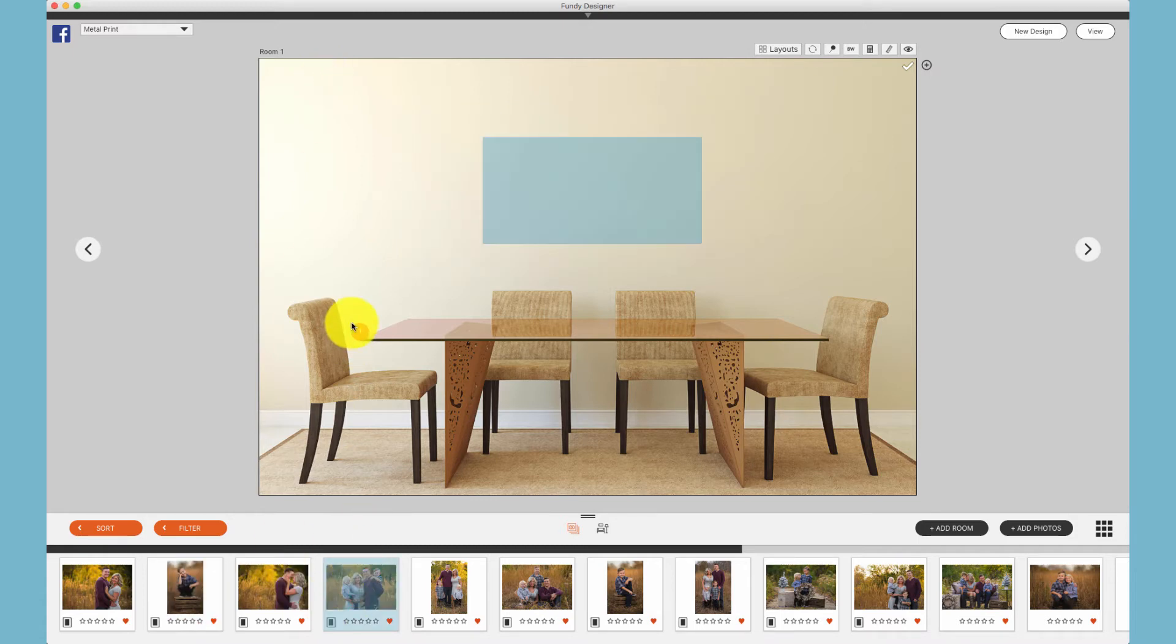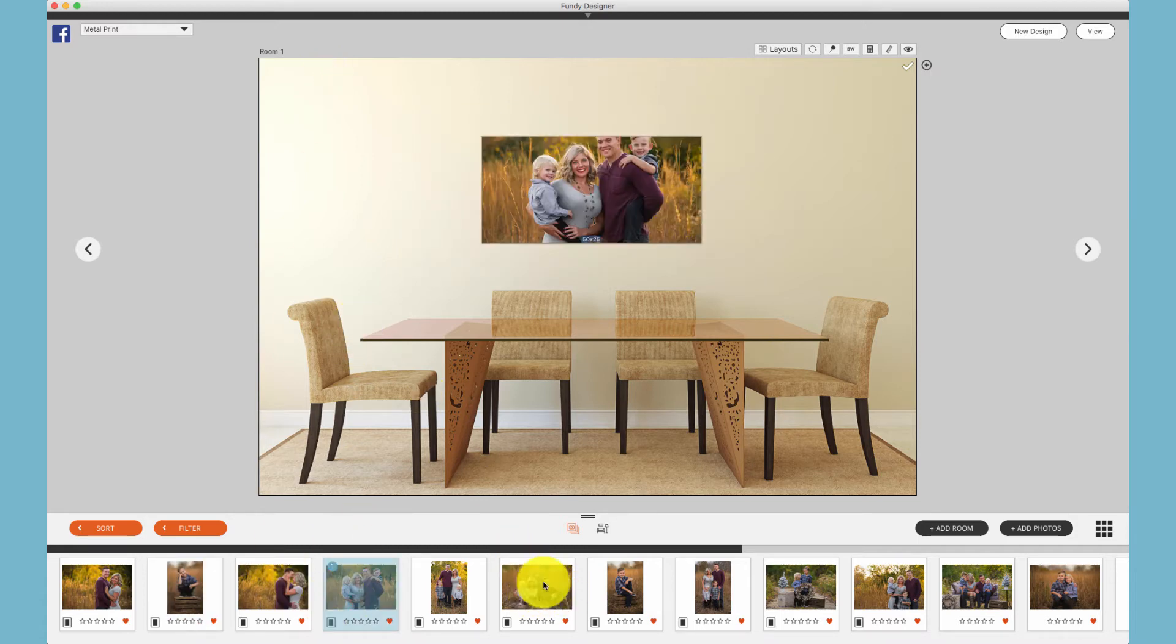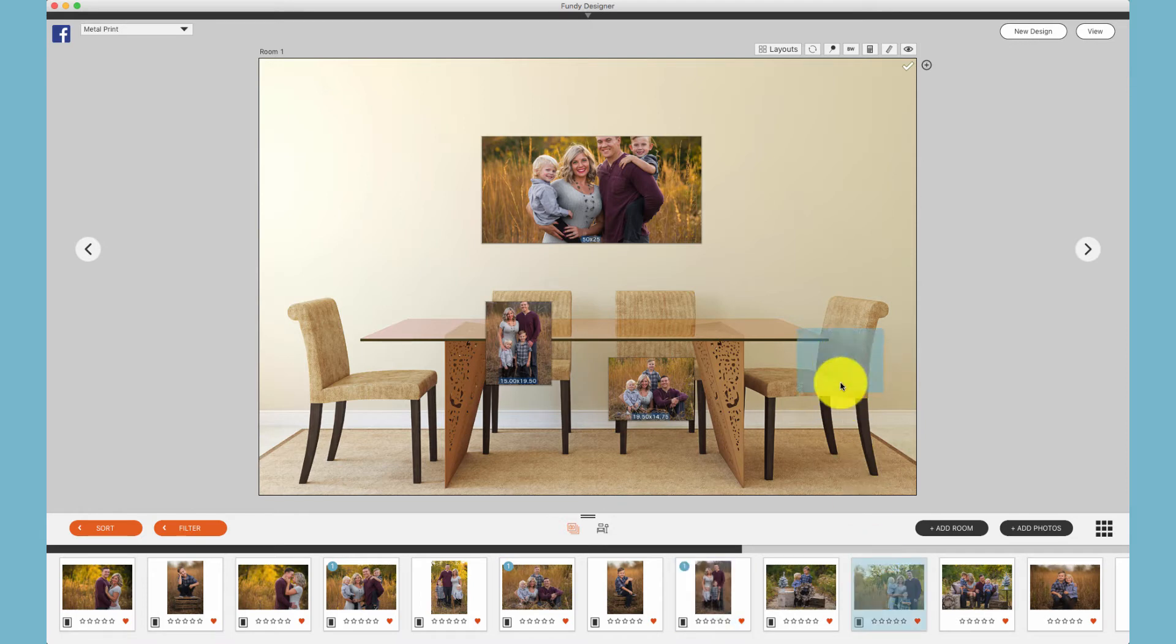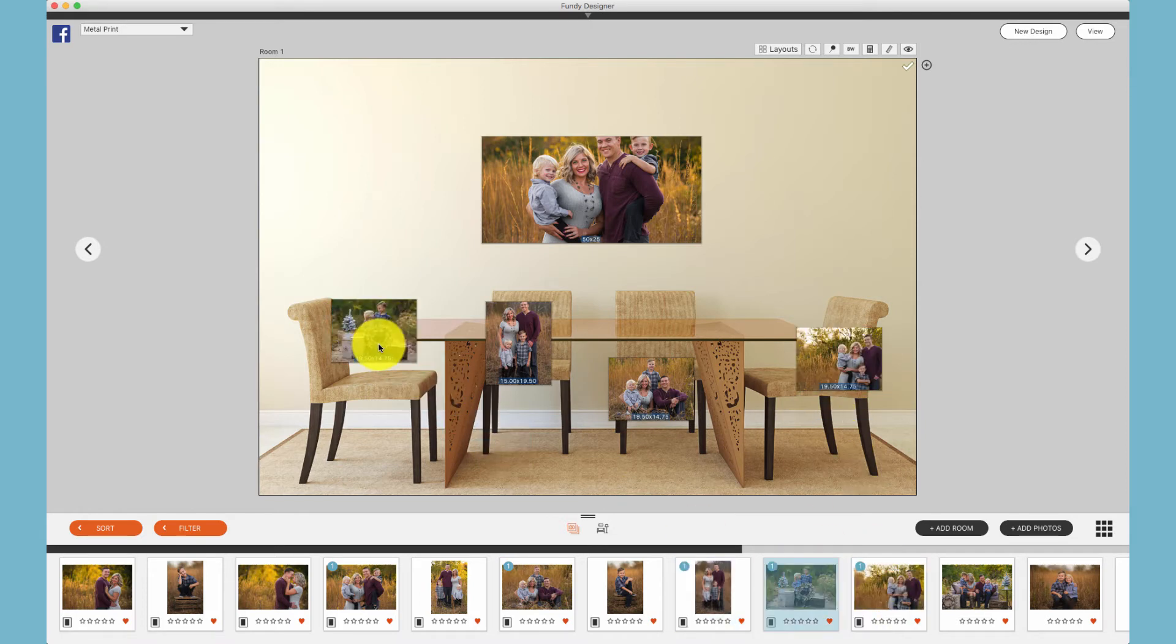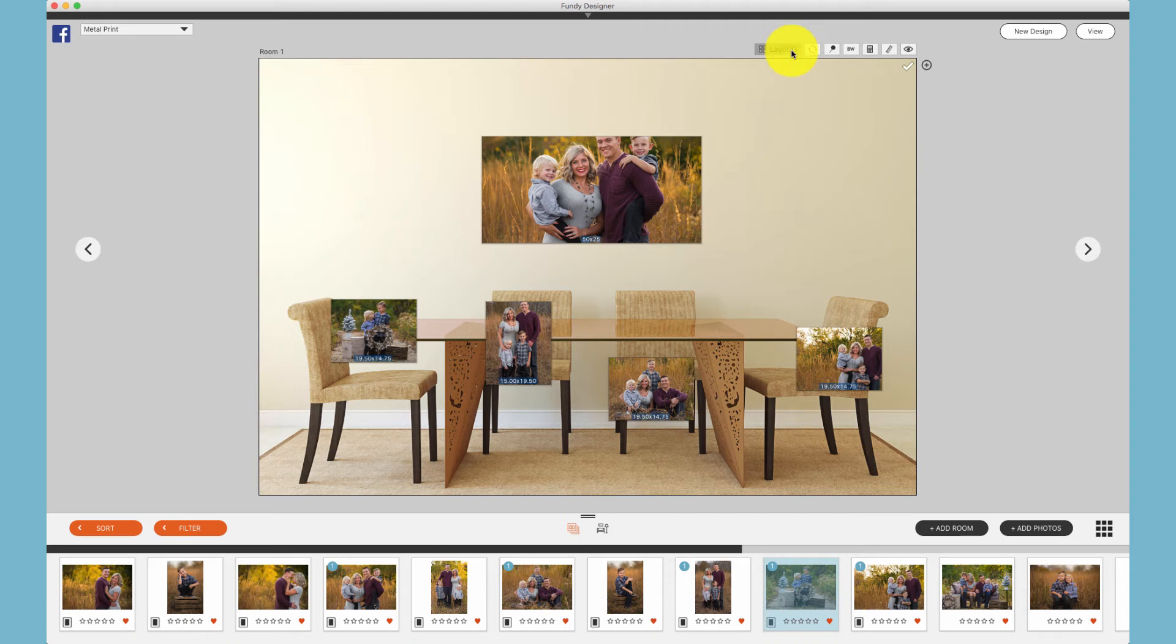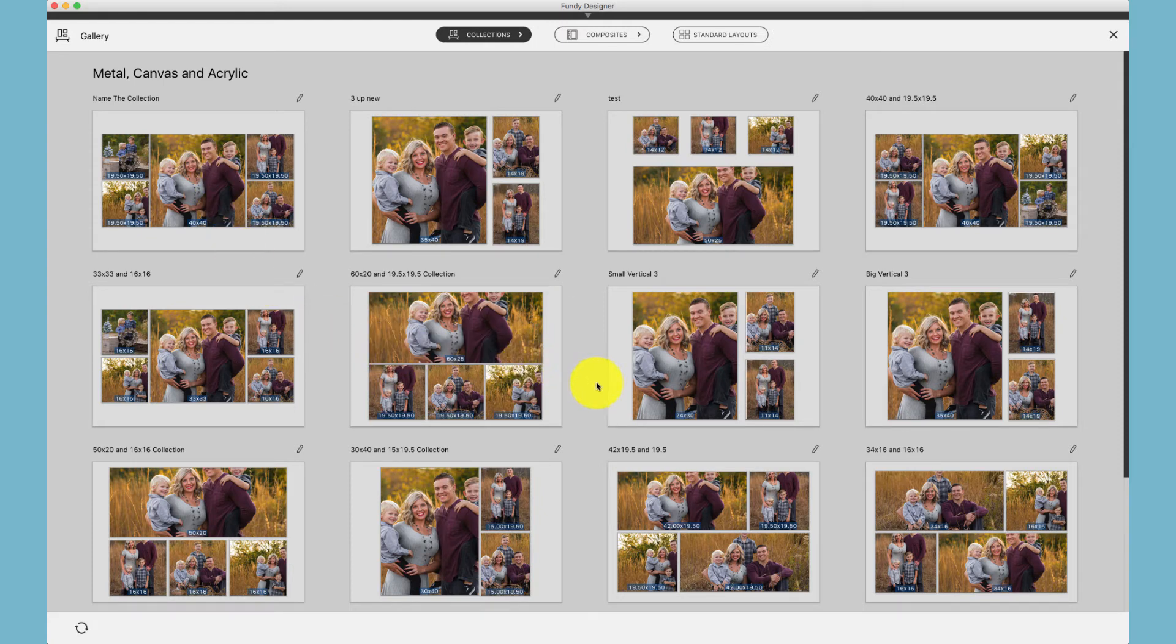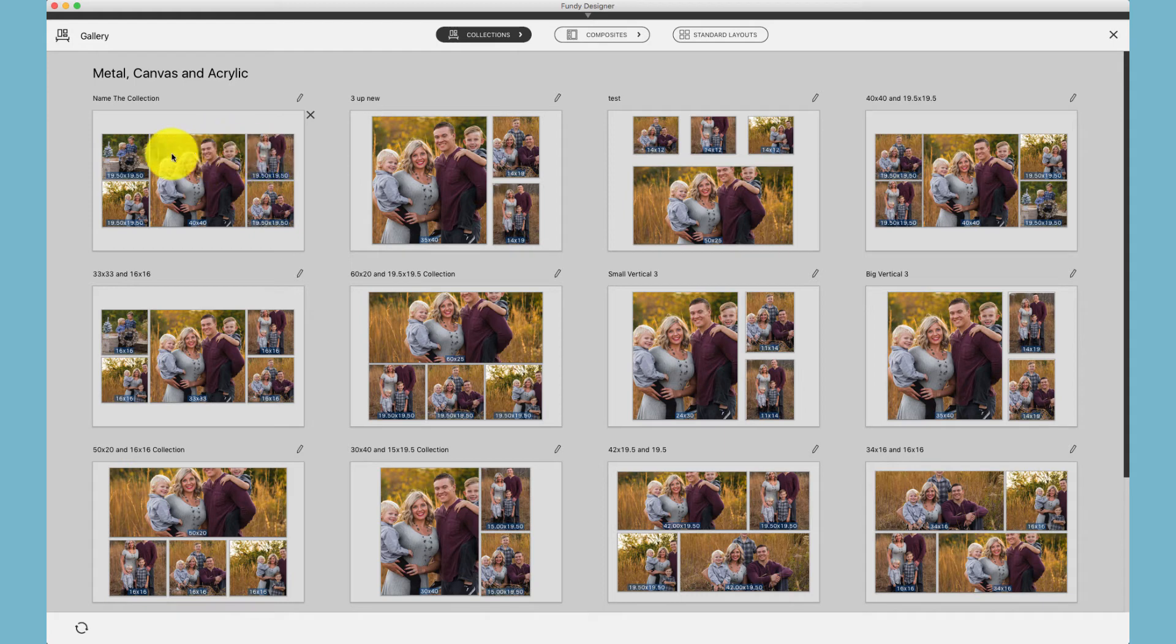Additionally, you can simply drag photos onto the room. I know I have five photos here. Click my layouts and choose the collection I would like to place those photos in. You'll notice that I have five photos and it fills every box that has five photos.